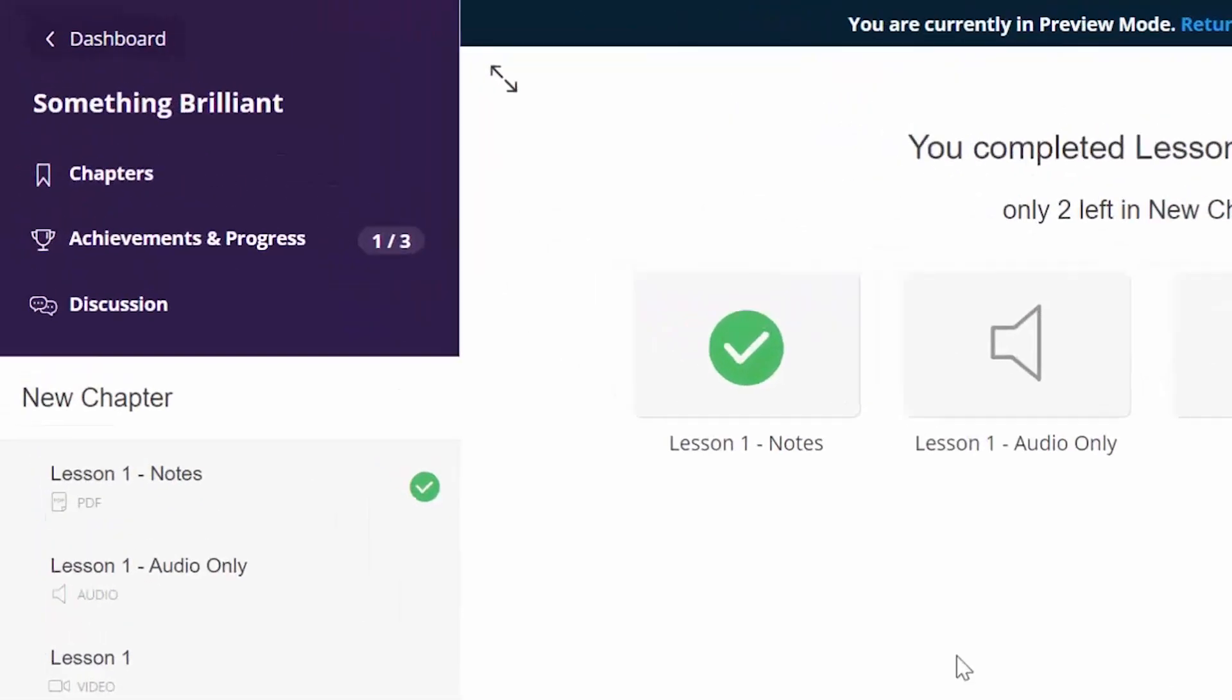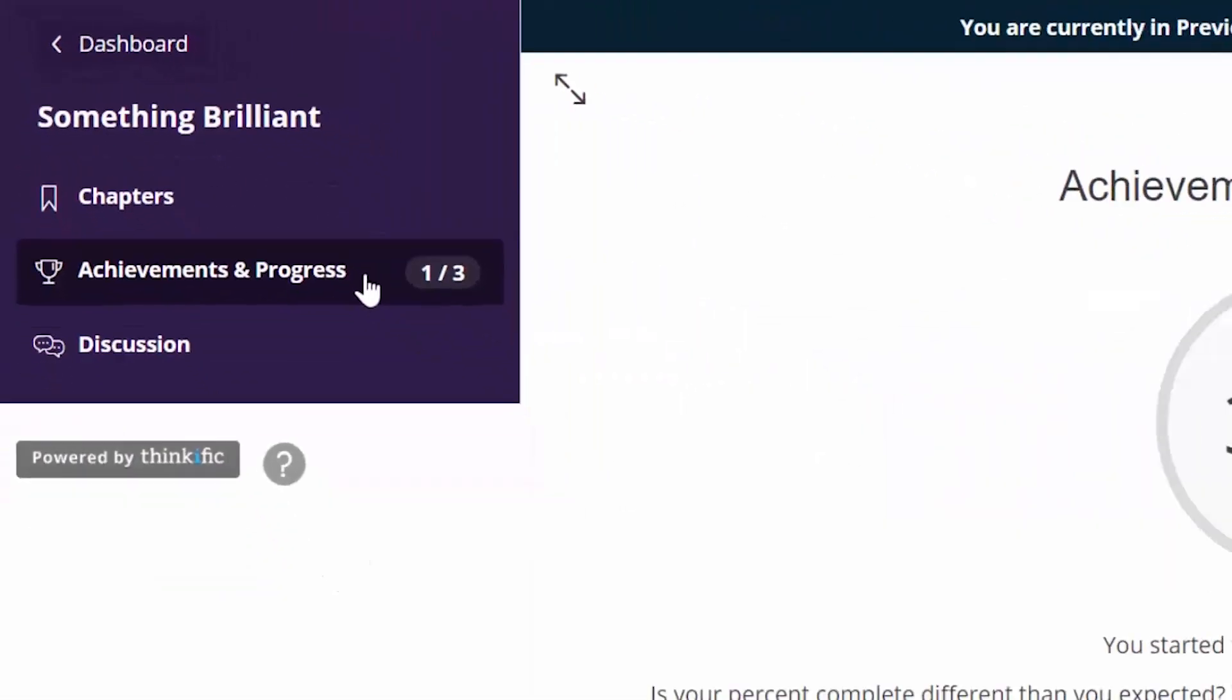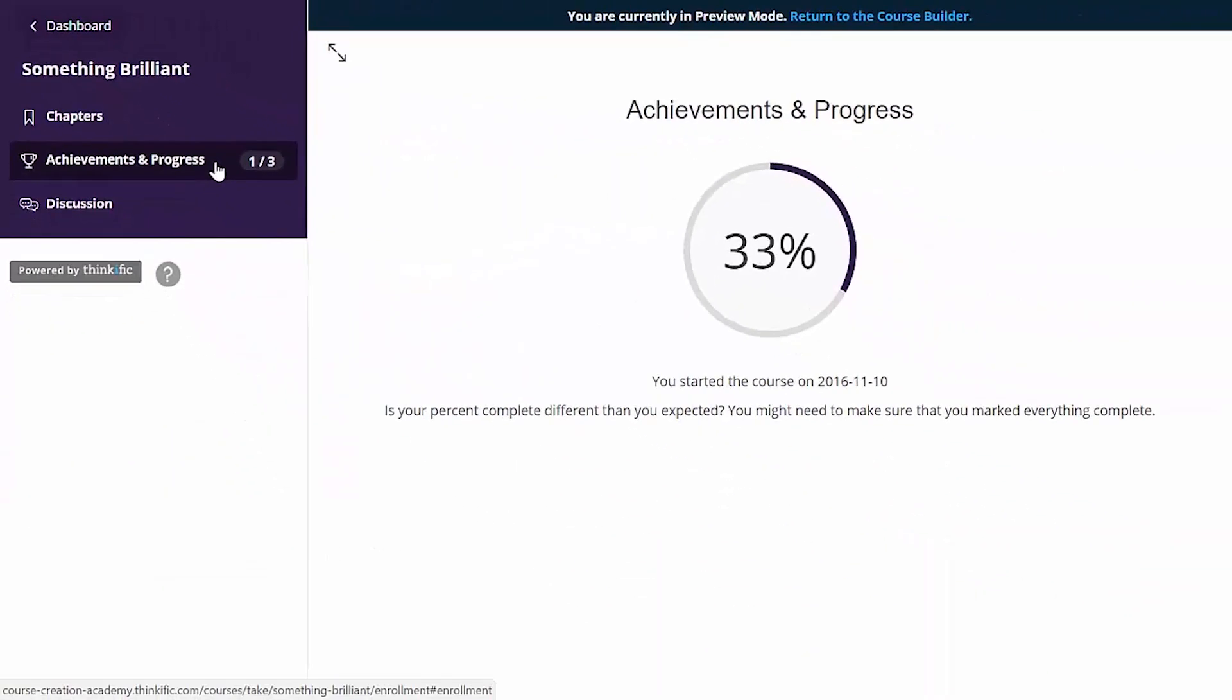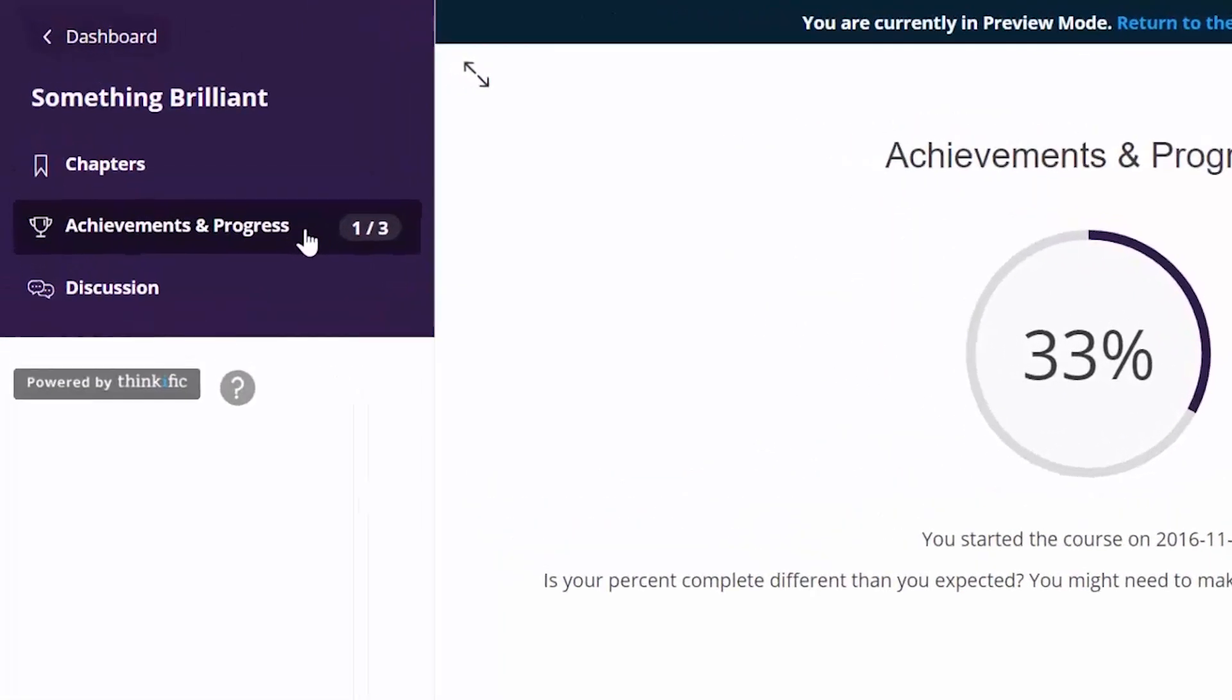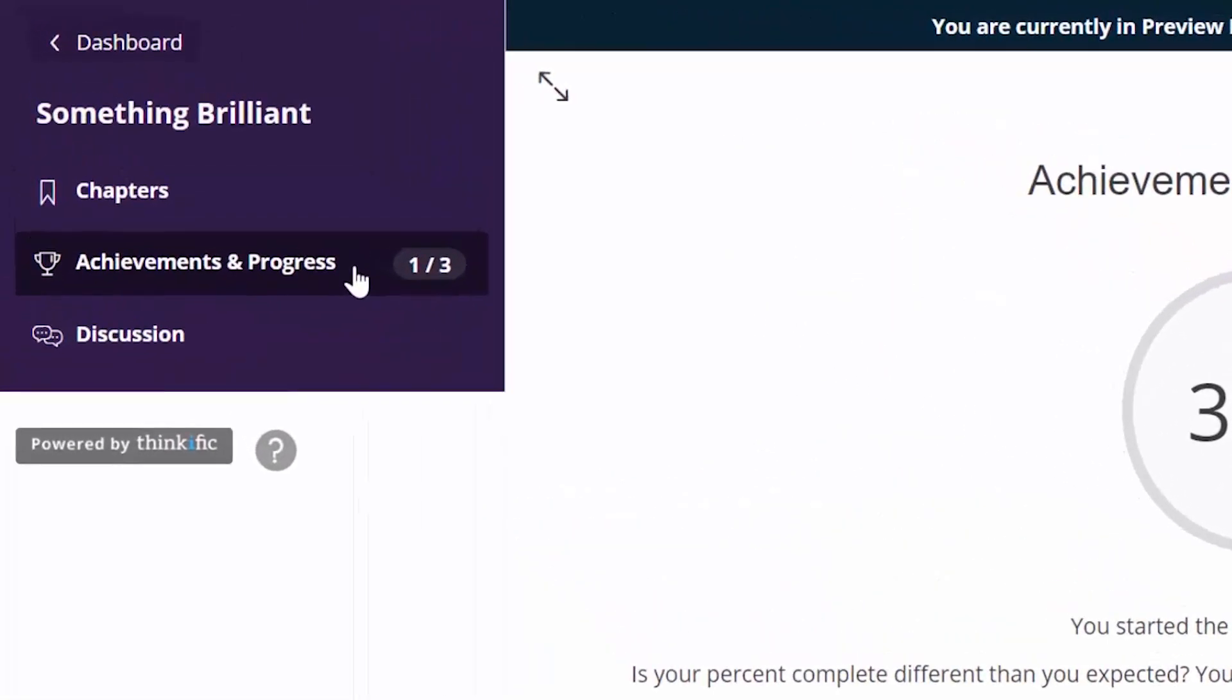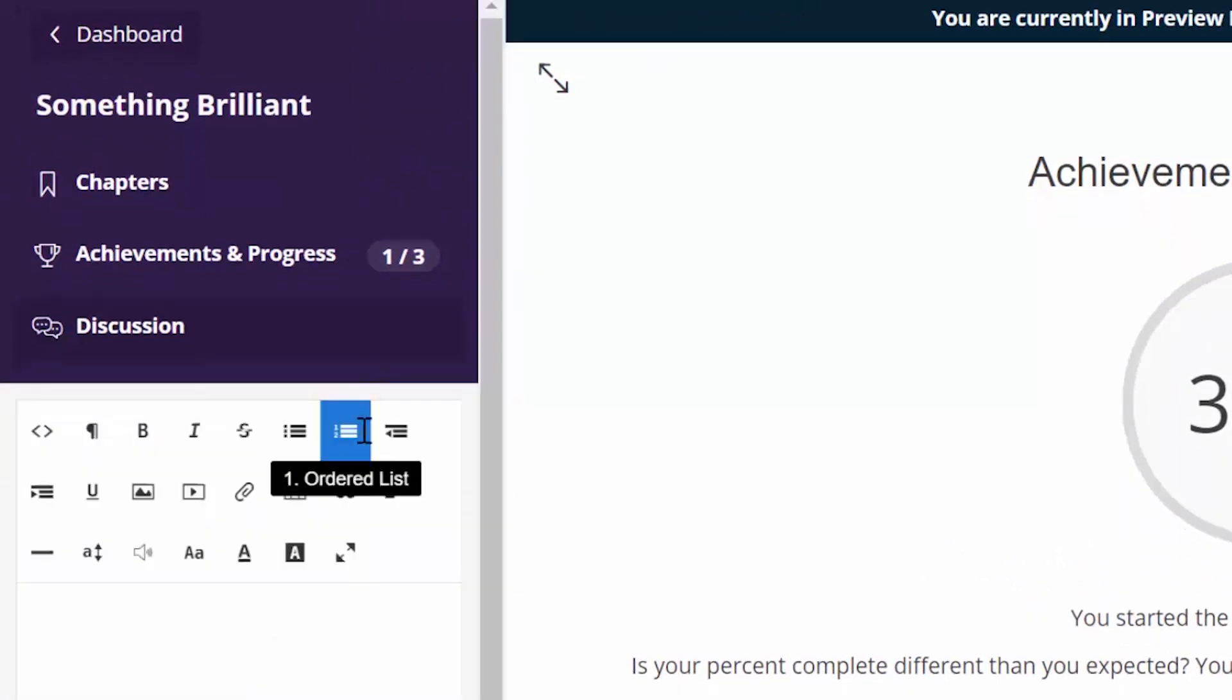On the sidebar here, these accomplishments are tracked in the achievements and progress section here. And if discussions are enabled in your course, students can click here to access a course-wide forum to ask a question or discuss topics related to the course.